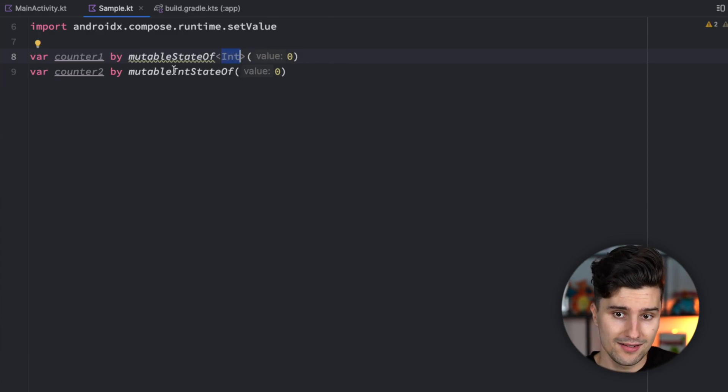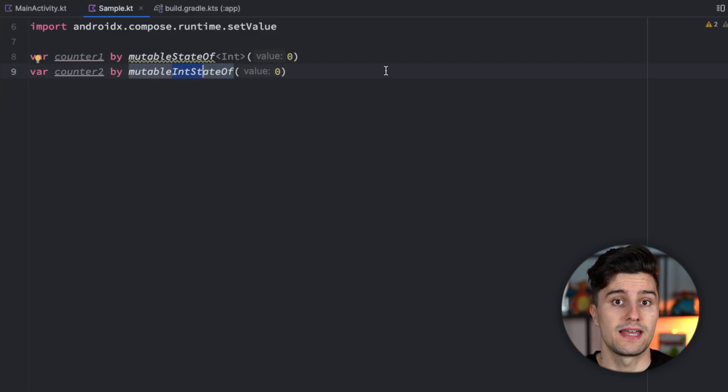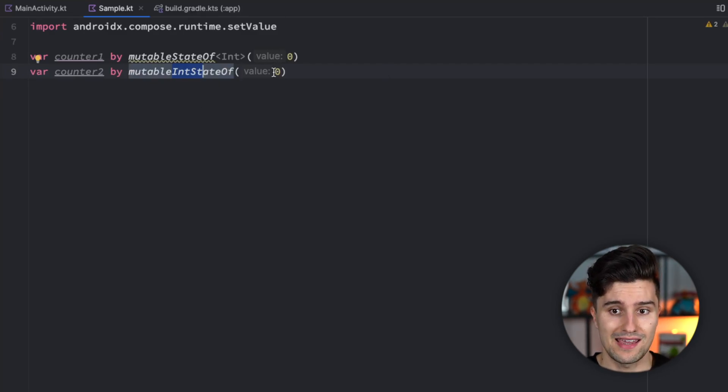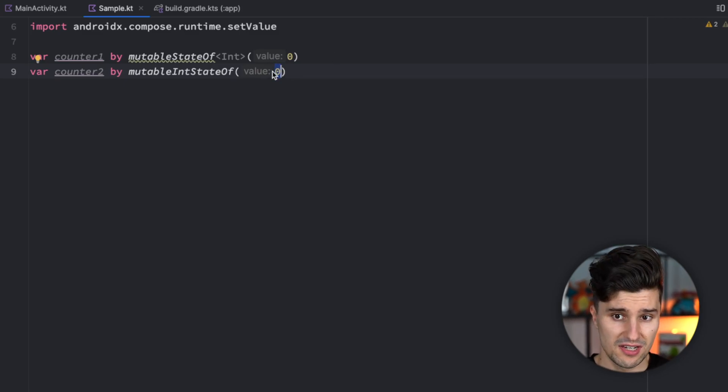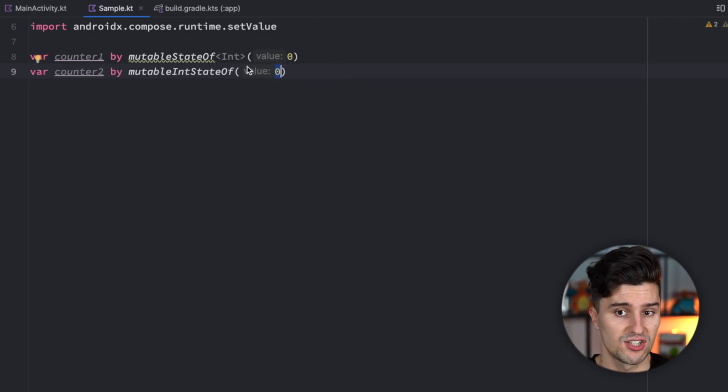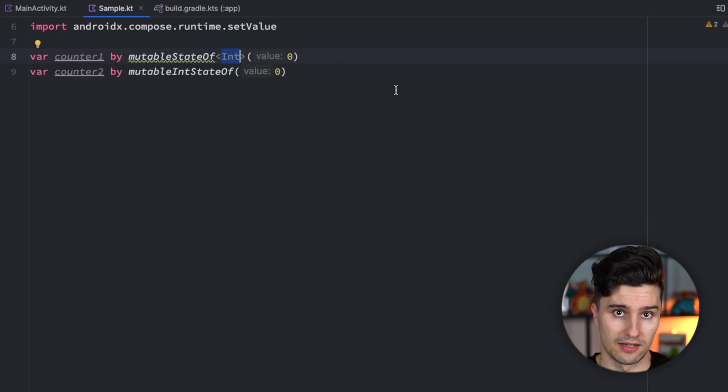And what this mutableIntStateOf nowadays is that it will tell the compiler to store the state as an actual primitive data type integer. So that means this zero is not stored inside such an integer wrapper but rather stored as an integer directly.